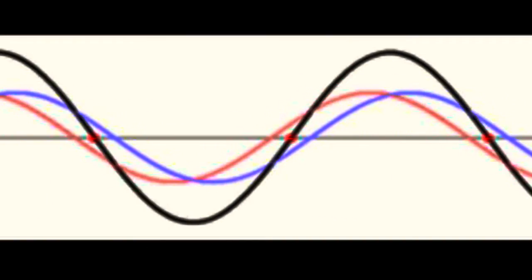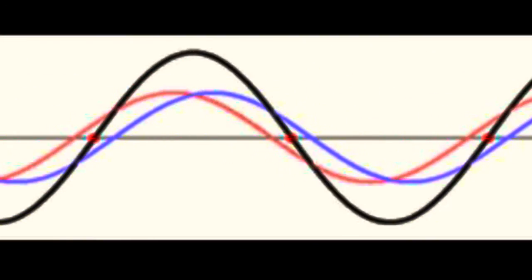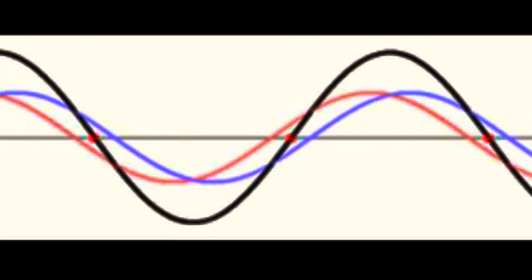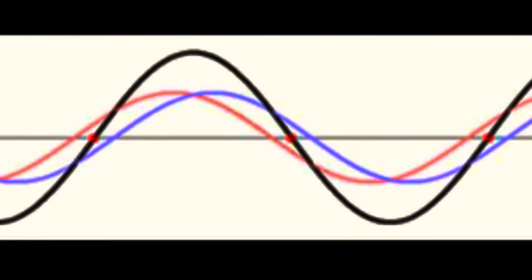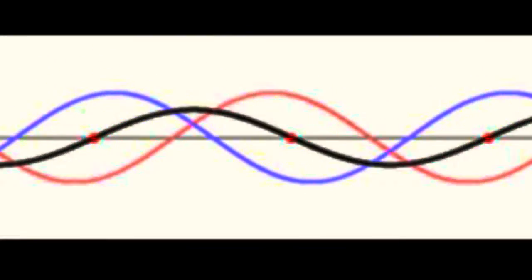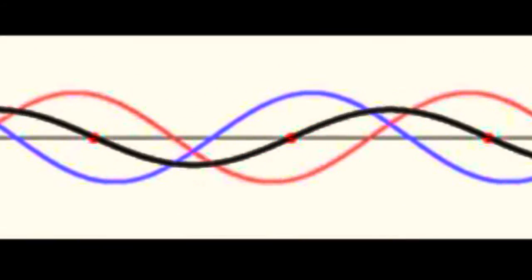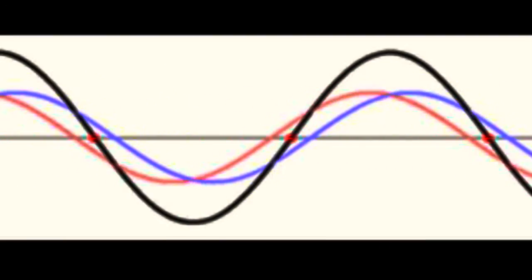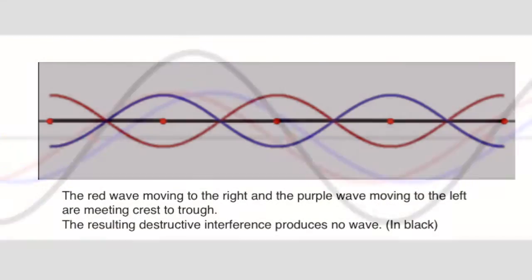And when they interfere, they combine. So we have one wave traveling in one direction, one in the other. And the combination is shown by the black wave. And if you notice, that's staying in a fixed position.